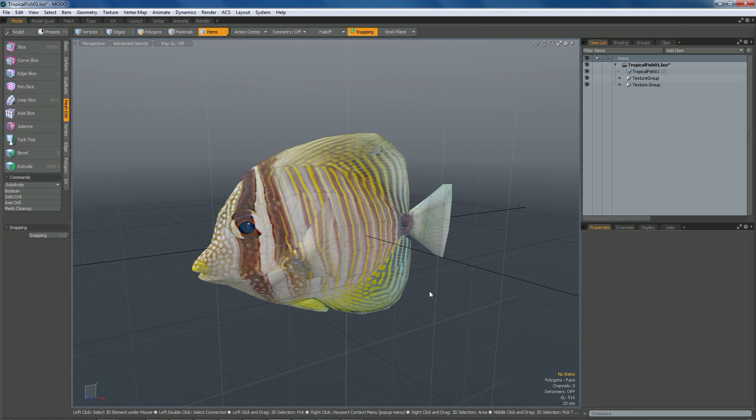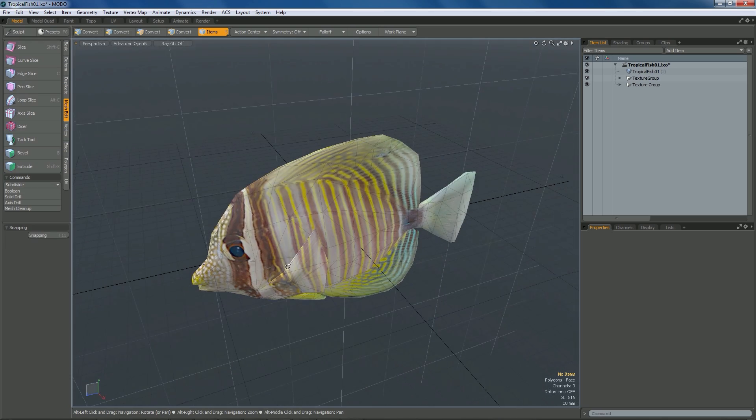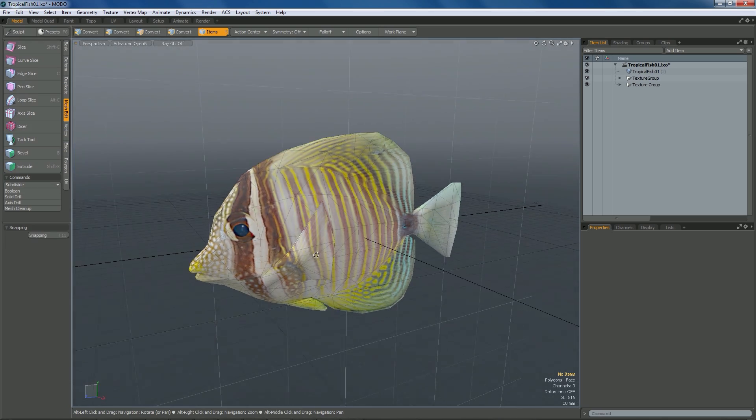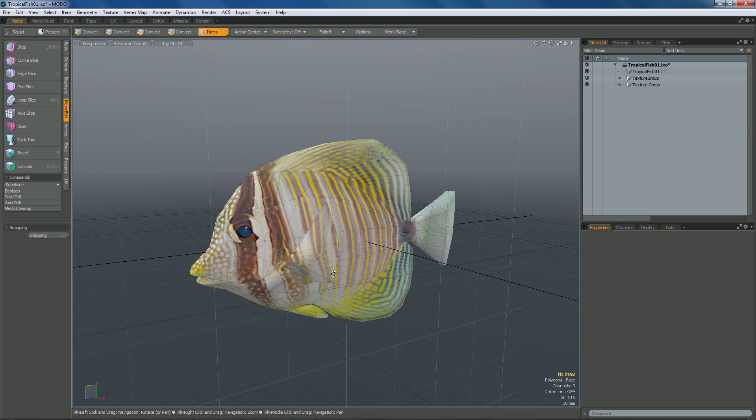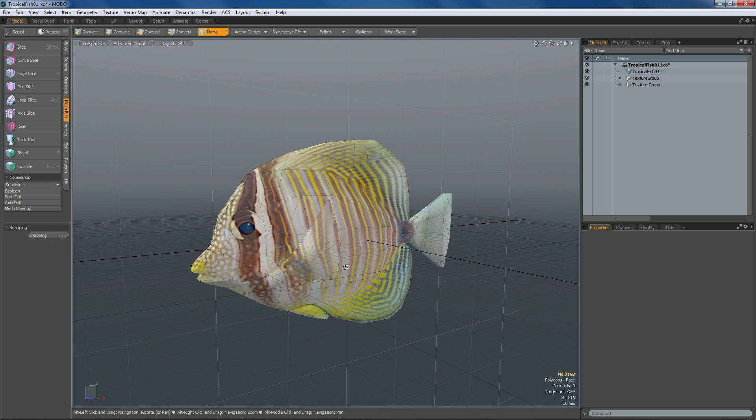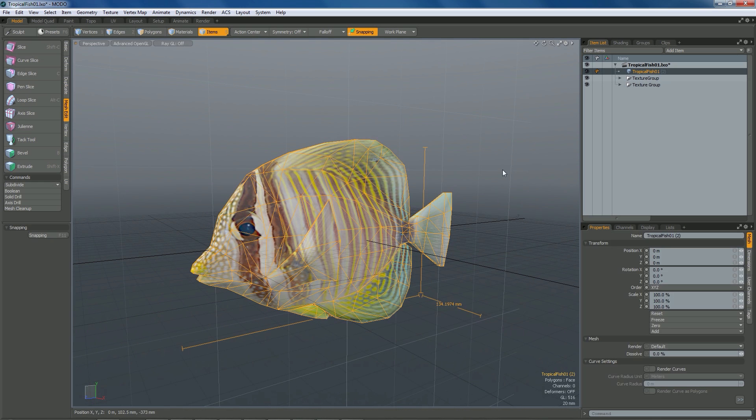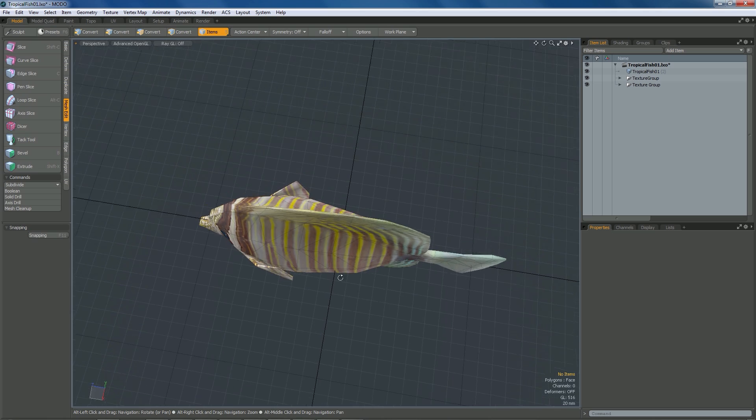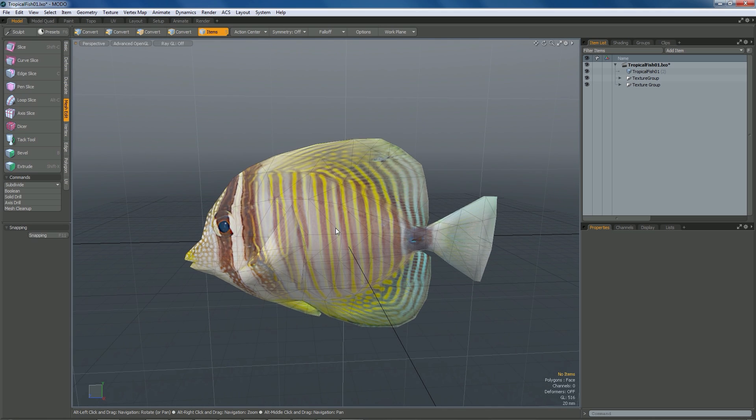I just got this fish model off the internet, did a really quick search. I wanted a real tiny fish to swim in the background of what I'm doing. It's really simple, it's just a mesh, it has nothing in it, and what I want to do now is rig it so that it can move.